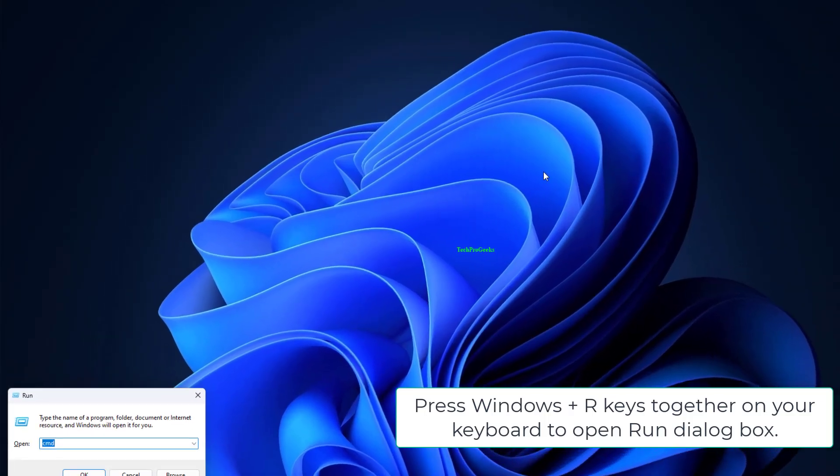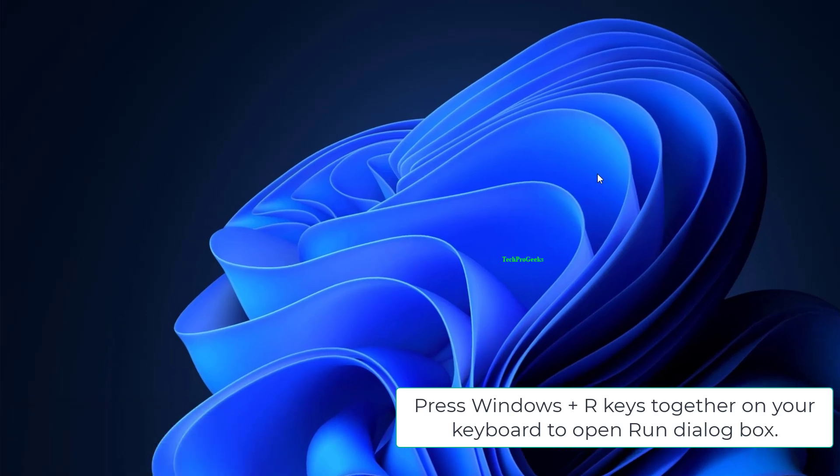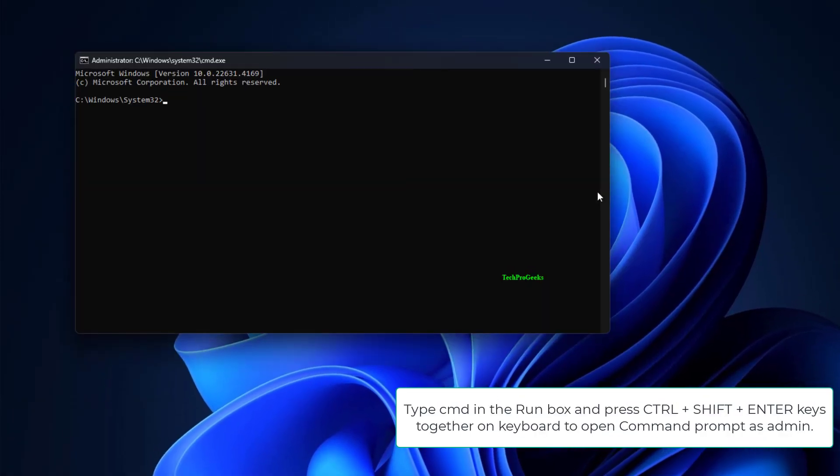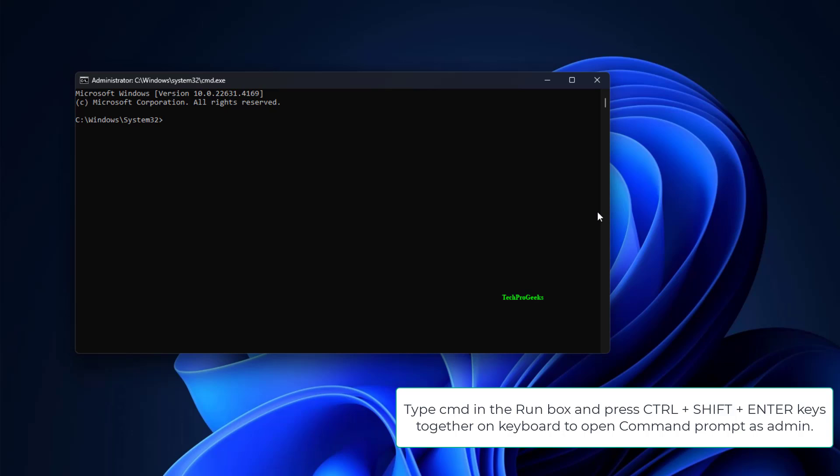Press Windows plus R keys together on your keyboard to open the Run dialog box. Type CMD in the Run box and press Ctrl plus Shift plus Enter keys together to open Command Prompt as admin.